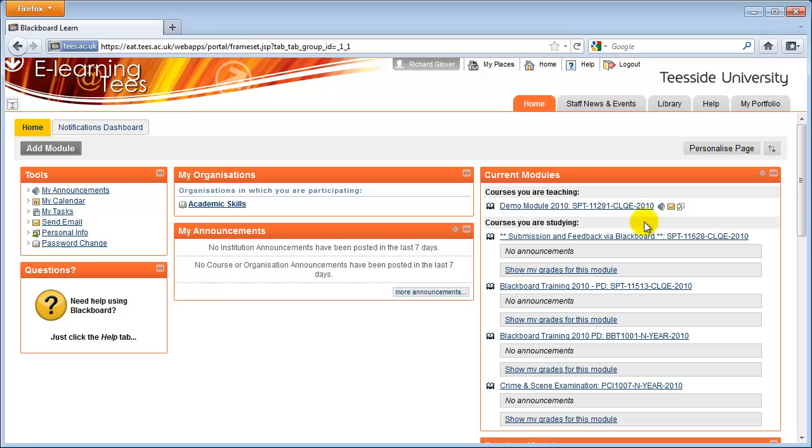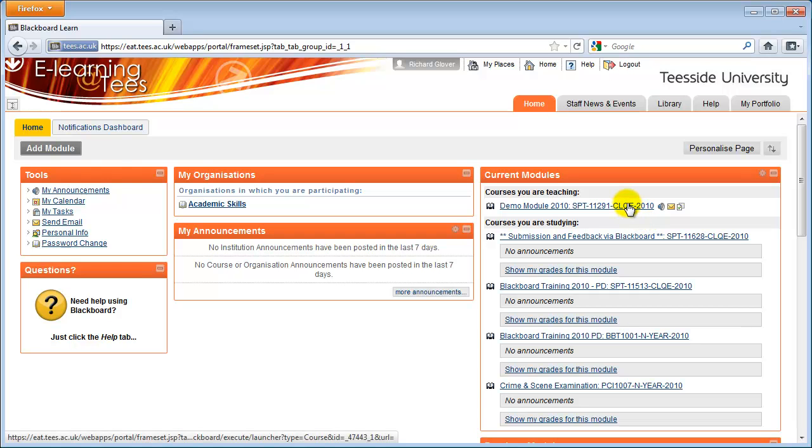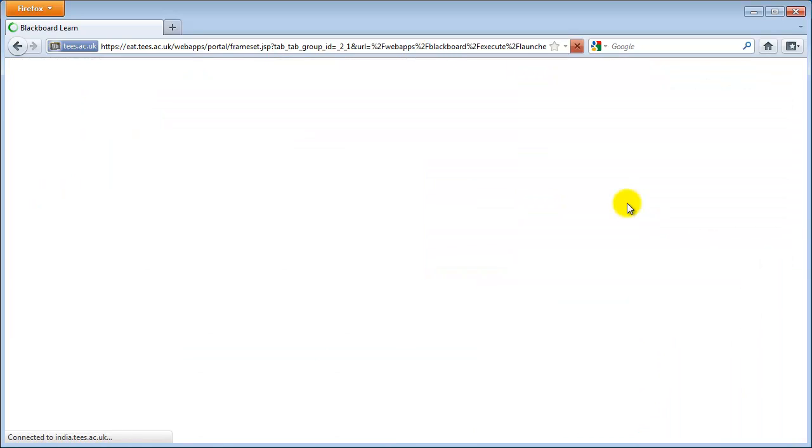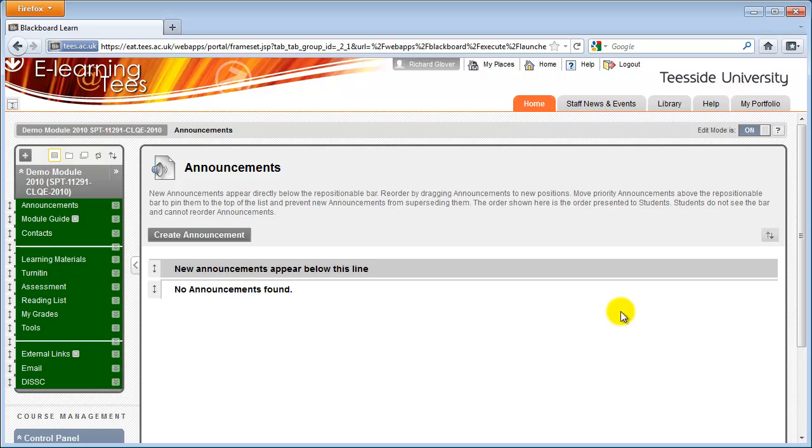After a student has submitted a file, an originality report is created which can help you locate potential sources of plagiarism. Turnitin also has extra features such as Grademark, which allows you to electronically annotate on submitted work for students to view.